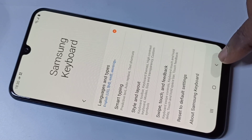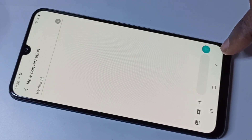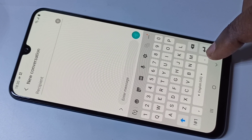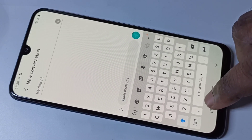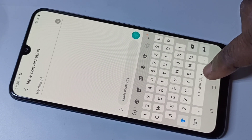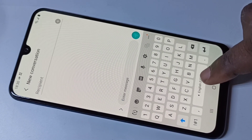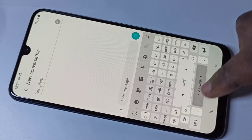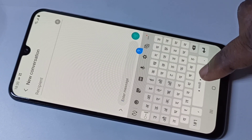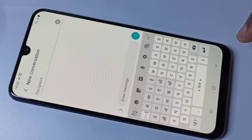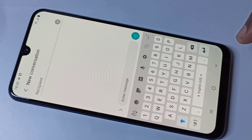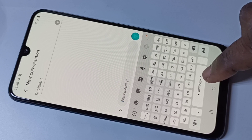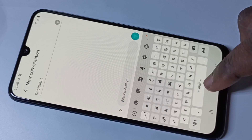Now go back to the message. If you try to type something, you can see you can switch the language — just swipe like this. Now Malayalam, Marathi, Hindi, English. This way we can change the keyboard language.